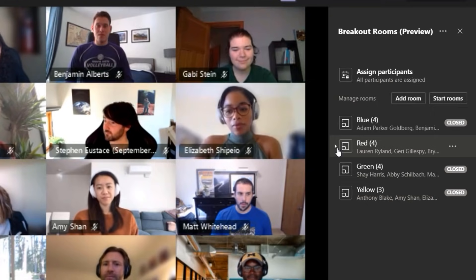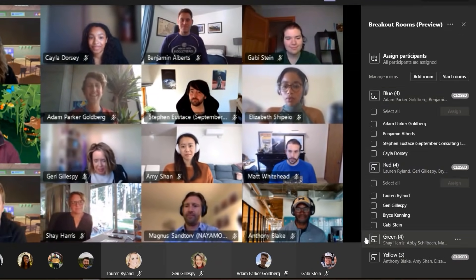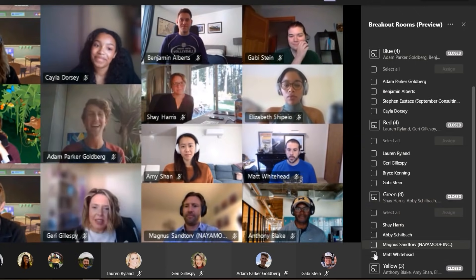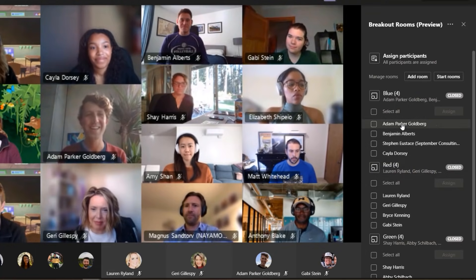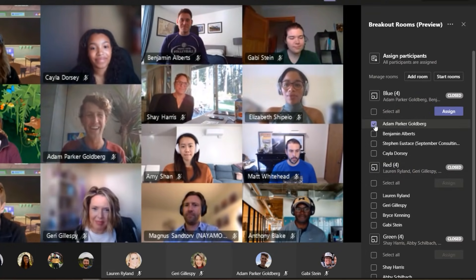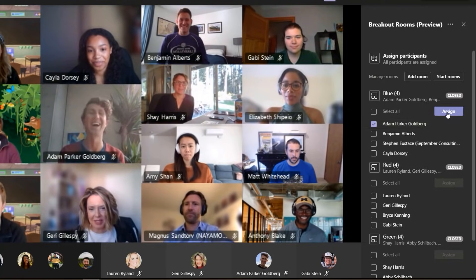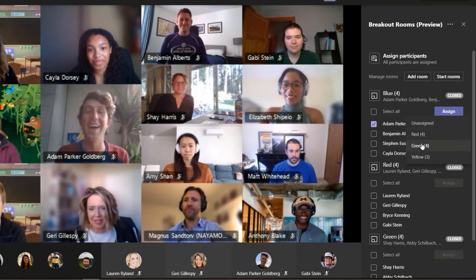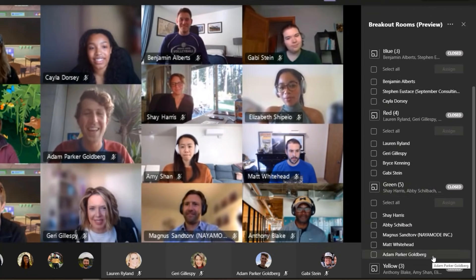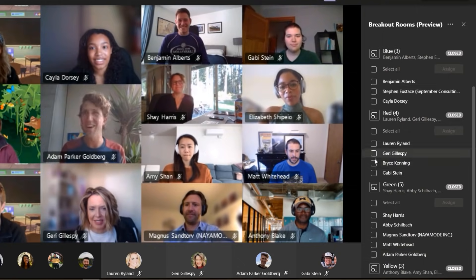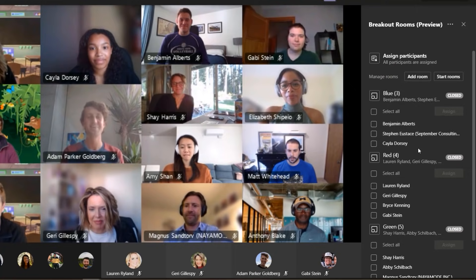Next, I can choose to move people around. As I open up each room, you can see people are automatically assigned and the rooms haven't started yet. So let's say Mr. Adam's short shorts is in the blue room, but he's on team Flipgrid — he should be in the green room. So I'll click assign and move Adam over to the green room. Now you can see Adam is in the green room. It's really easy to move people around if they weren't automatically assigned to the right room.